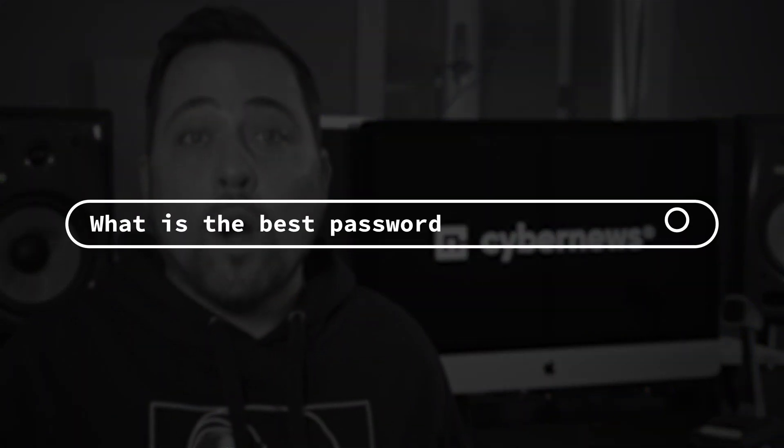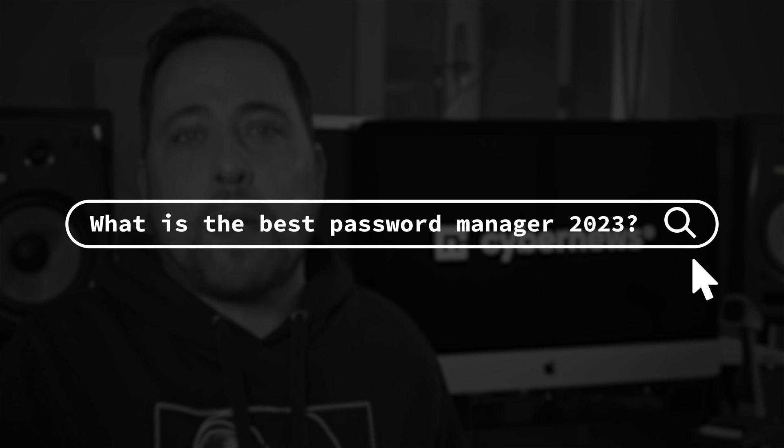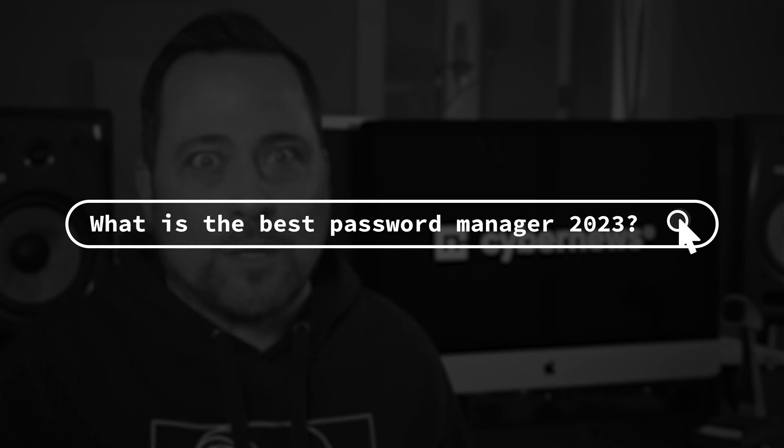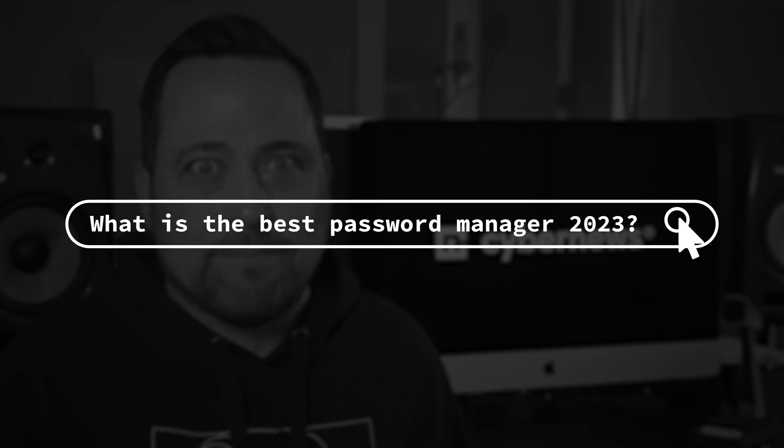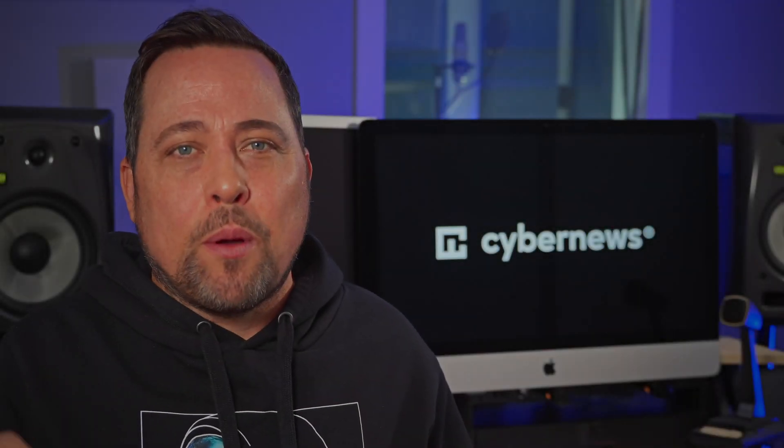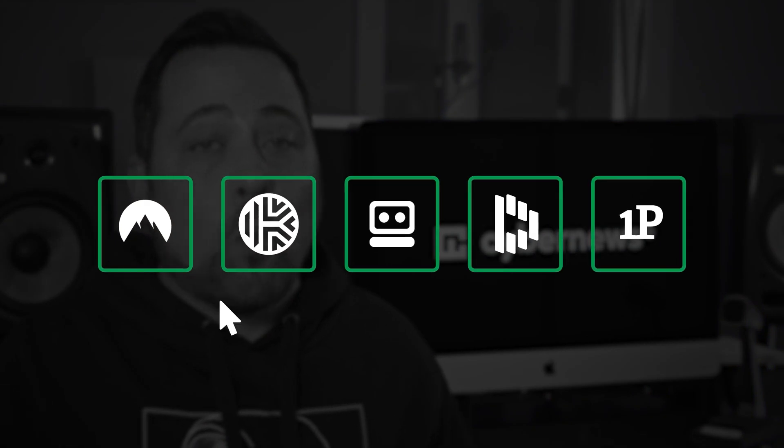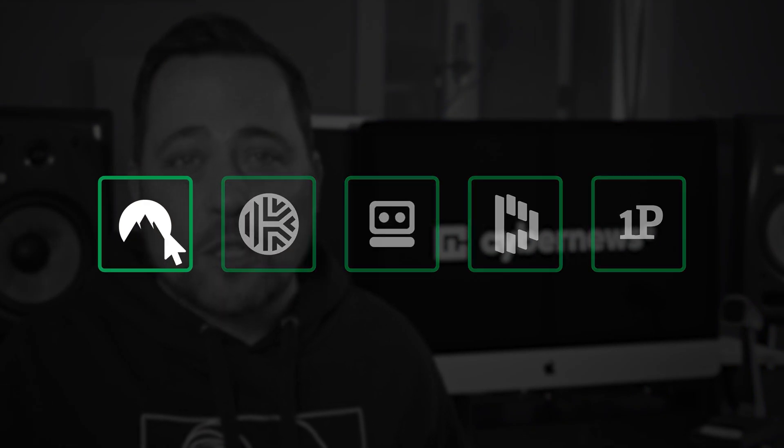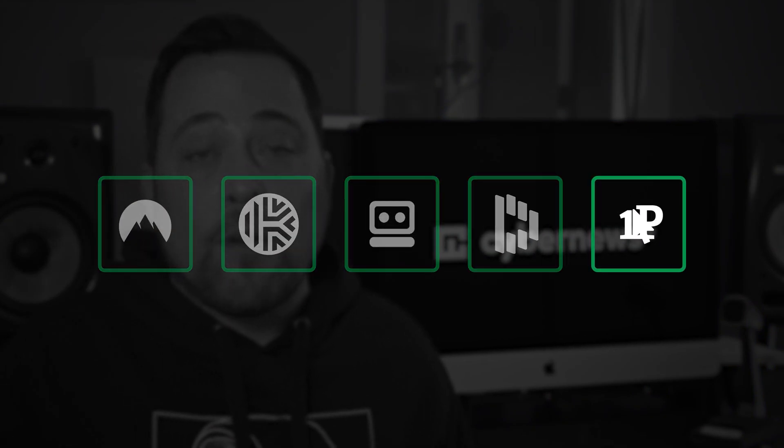So I guess the real question becomes, what is the best password manager 2023? Today, I'm gonna review the most recommended password managers while answering the question, are password managers safe and reliable for your everyday use?